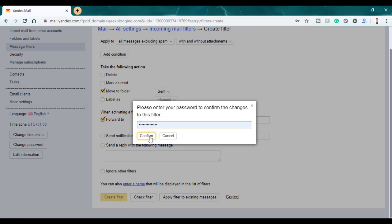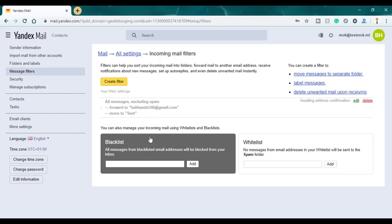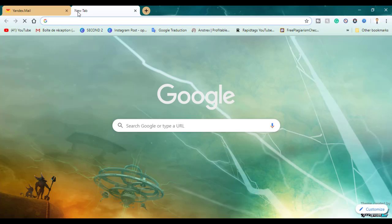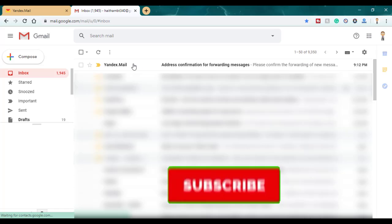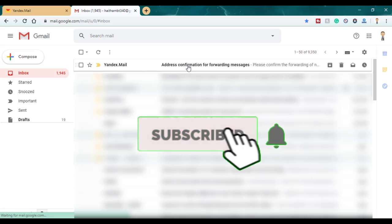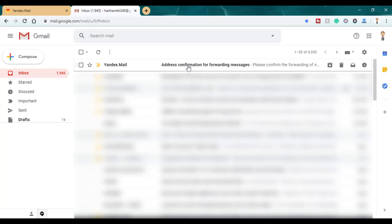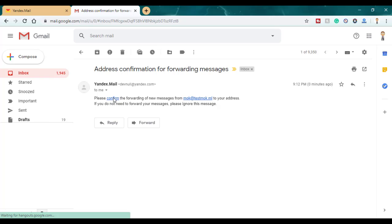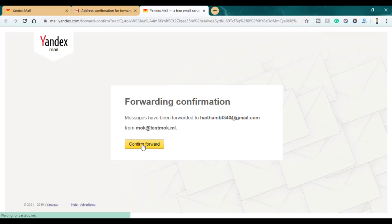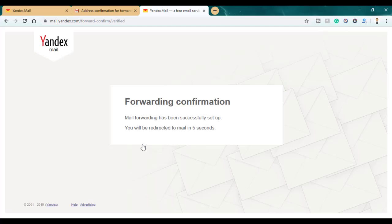You have to enter your password and click on confirm. Now go back to your Gmail account — you will receive an email there. Open it and confirm by clicking on the link. It is the address confirmation for forwarding messages. Open it, click on 'Confirm forward,' and it is done successfully.